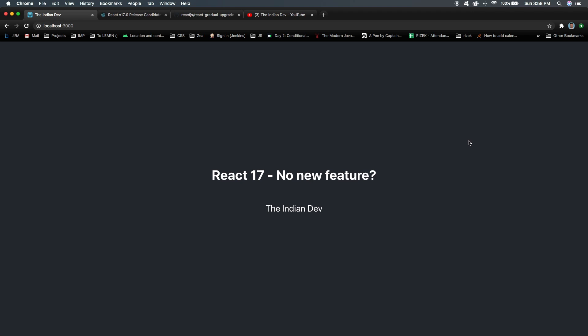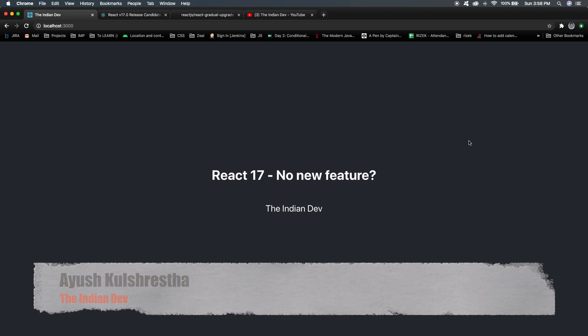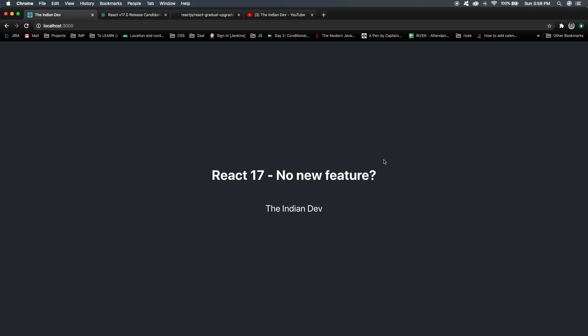What's going on YouTube, my name is Ayush and welcome back to my YouTube channel, The Indian Dev. In this video we're going to talk about React 17, the latest version or latest release from React which comes with a tagline that is 'no new features'.